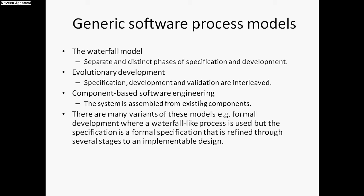The first model is the waterfall model, and the second is the evolutionary development model. The third is component-based software engineering. There are many variants of these models. In the waterfall model, we have separate and distinct phases of specification and development. When one phase is going on, we cannot change it. We have to complete it and only then can we start the second phase.